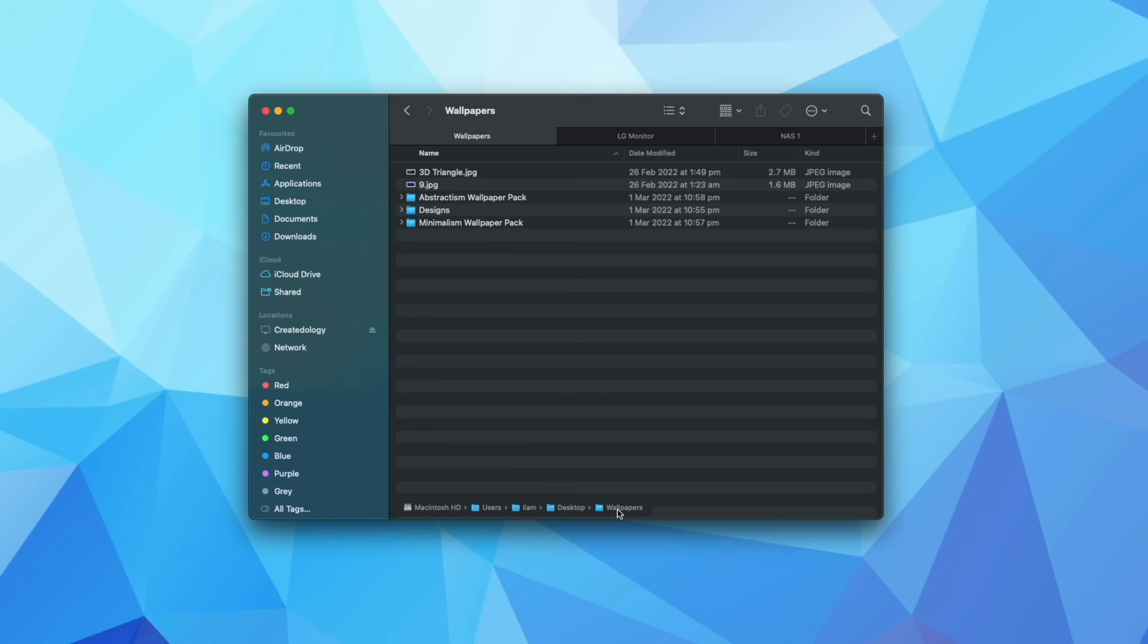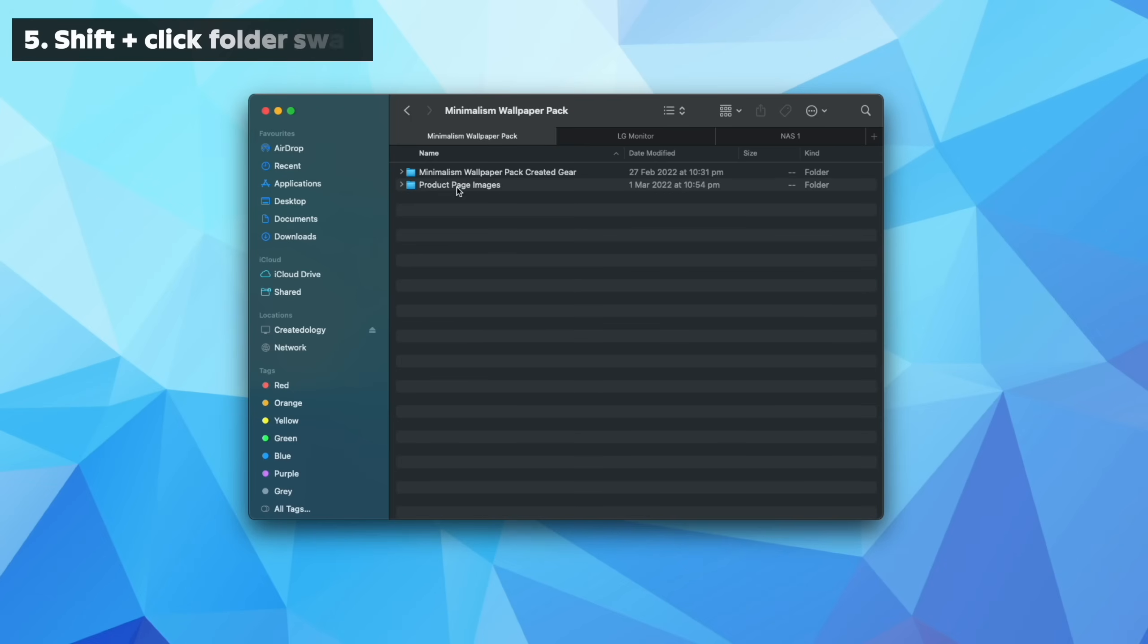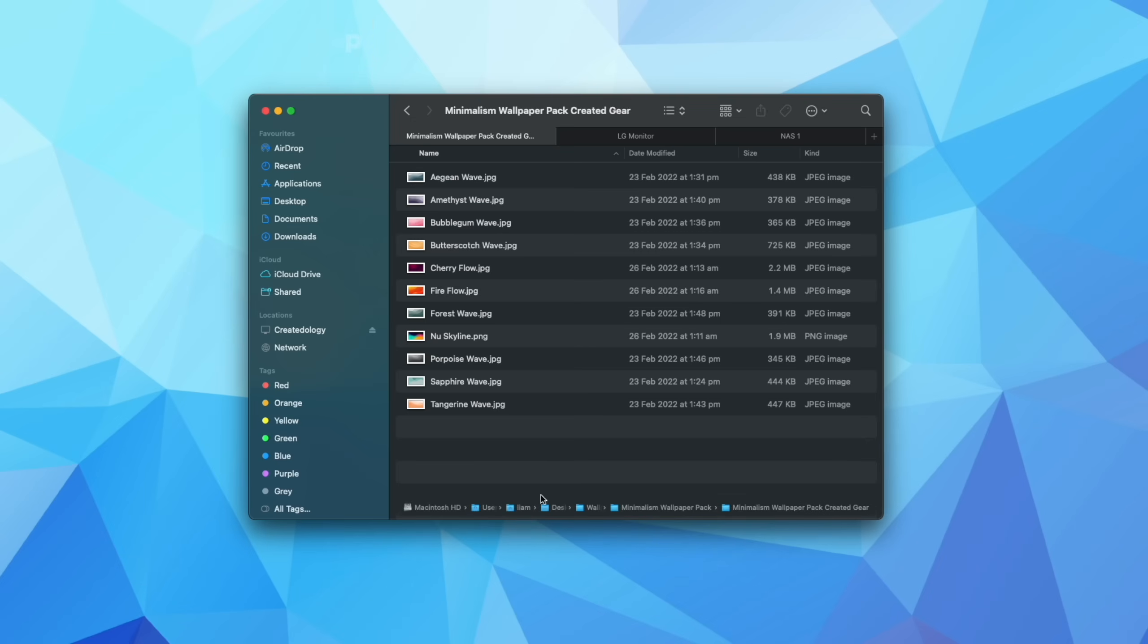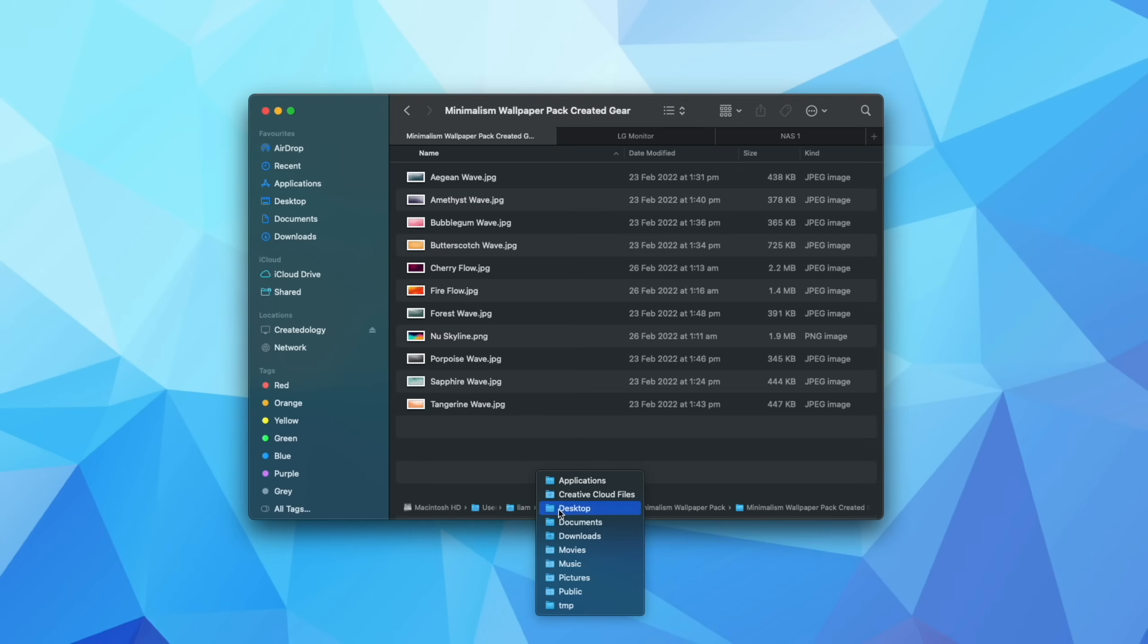Now moving on to tip number five, again, if we go more forwards into this particular folder structure and I hold down the option key, if I now hover my mouse down here and I hold the shift button, and then I click on a particular folder, I can instantly switch between all of the folders in that particular directory.